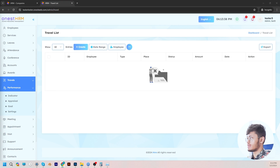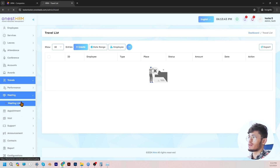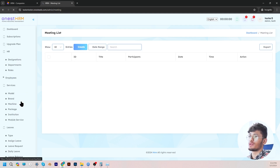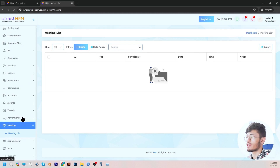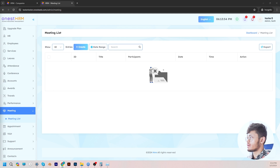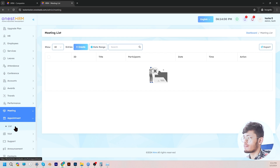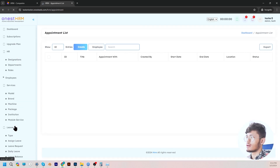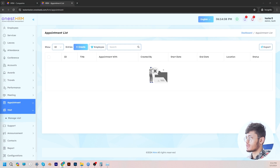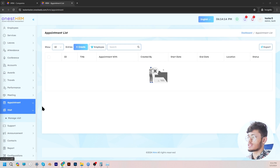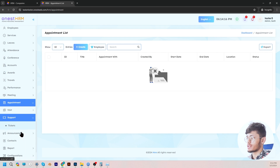Moving on, we go to meeting. In the meeting section, you can basically list down the meetings that you have — maybe with your clients — as a reminder. And then also visits: same thing. You can list it down here. If you have to make a company visit to any other places, you can list them down here, and it's really convenient.